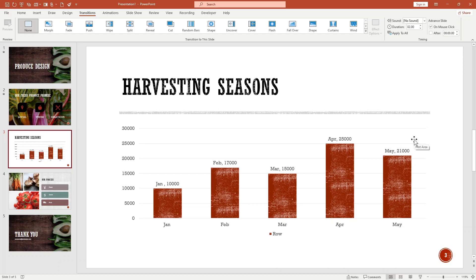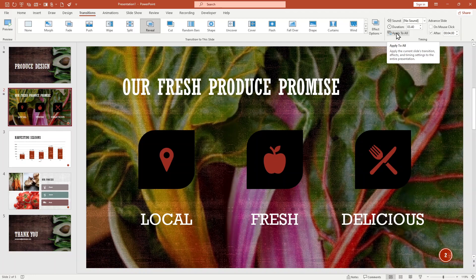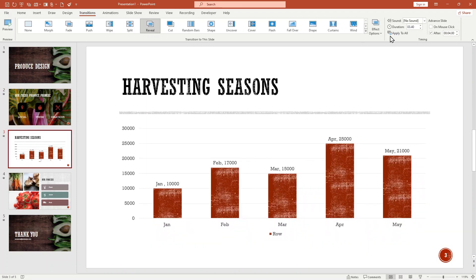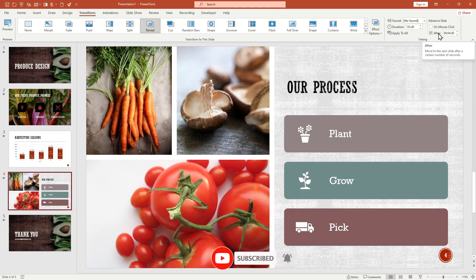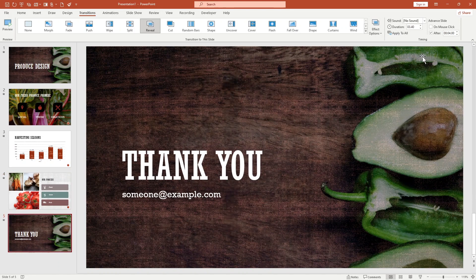This will make your slides advance automatically based on the timing you set. You can also choose to loop your presentation or have it run continuously until you manually stop it. To apply this setting to all slides — slides three, four, and five — just click 'Apply to All.' This applies the current slide transition effects and timing settings to the entire presentation. Now you can see the settings are applied to all slides.